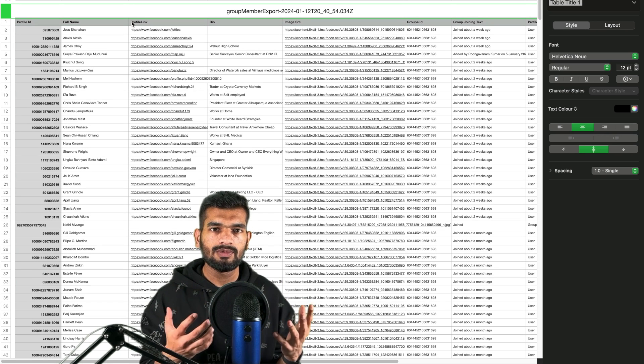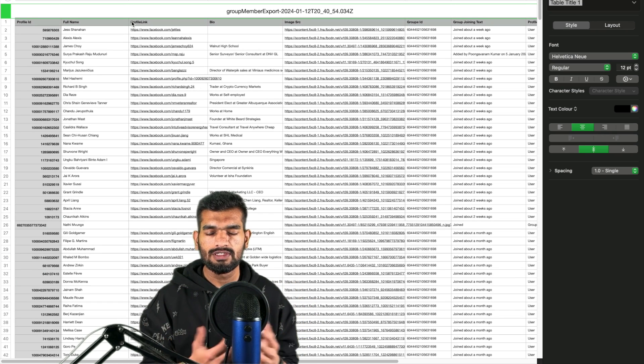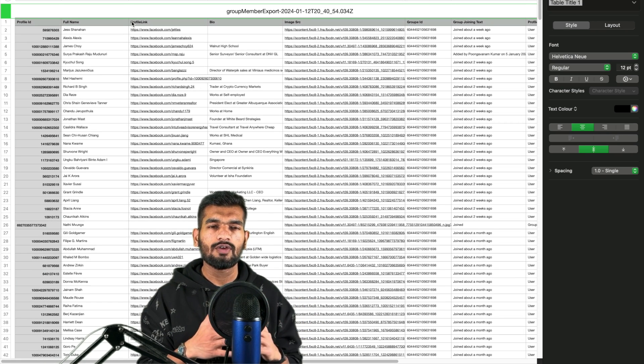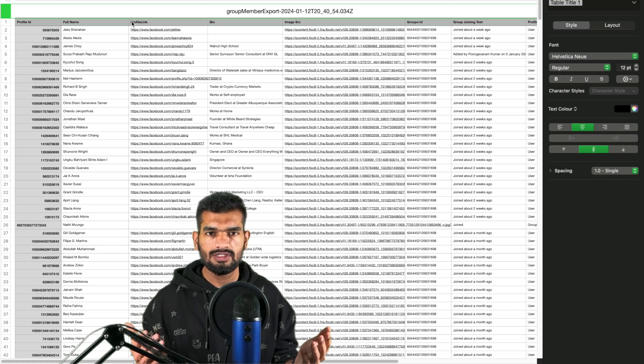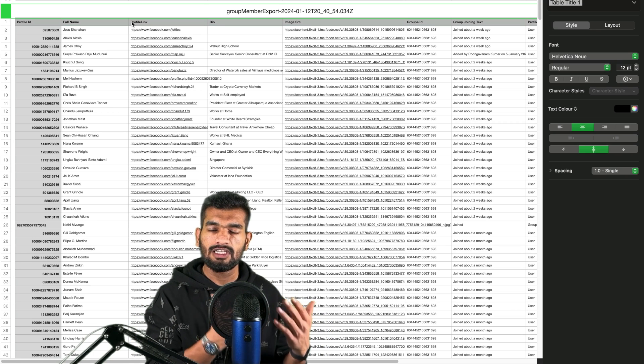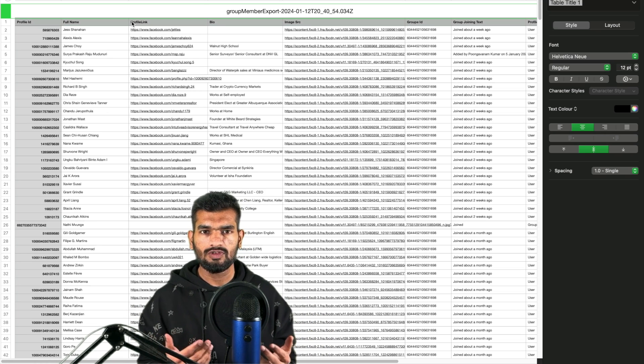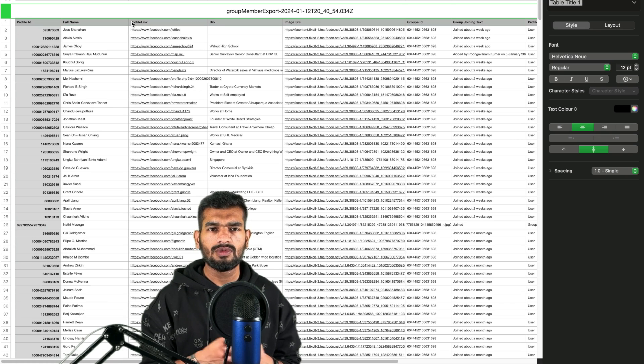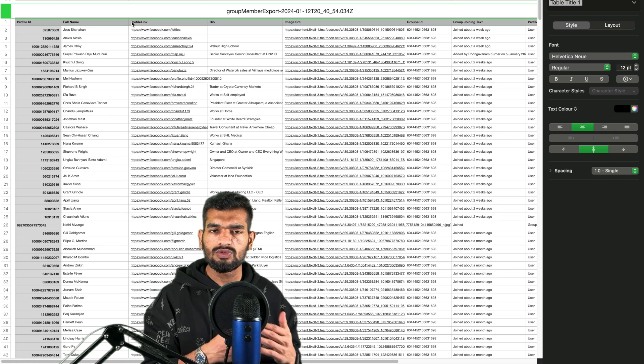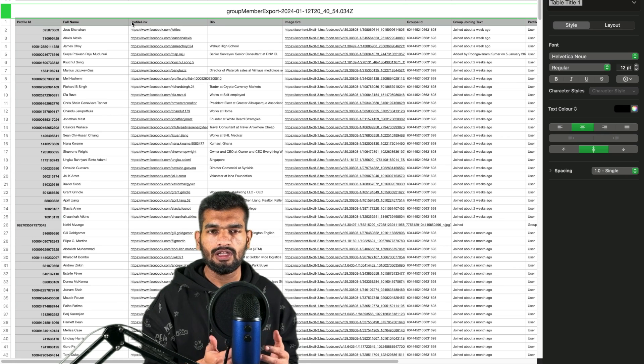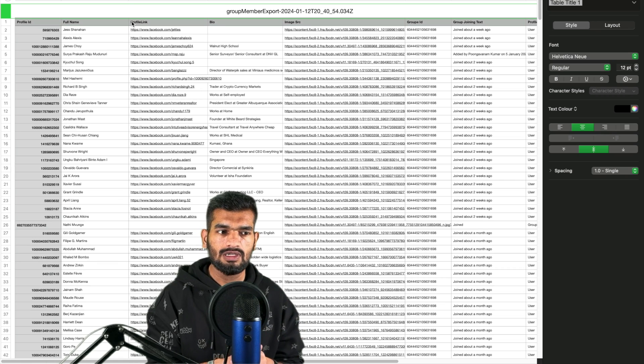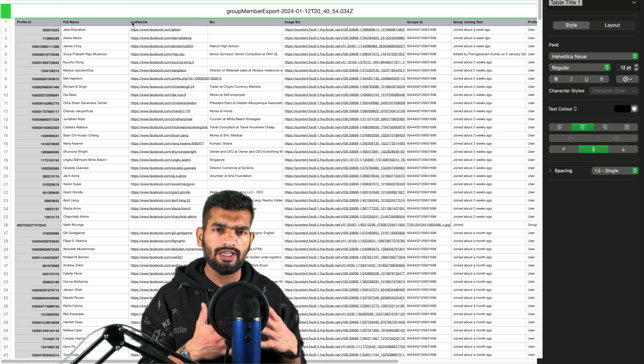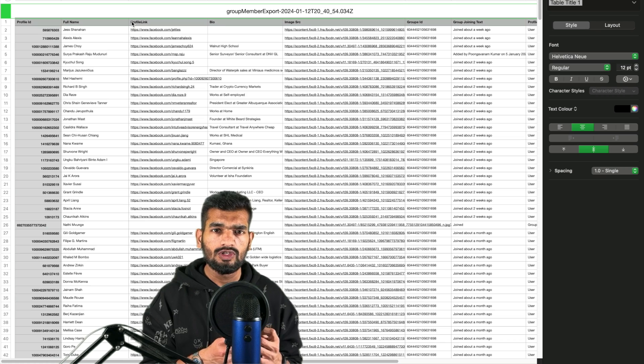Now you might be thinking what you could do with this data. Basically, you have to further filter or process the data to find the relevant emails or LinkedIn profiles of these people. There are multiple ways to do that. Either you can do that manually which is going to take a lot of time, which I don't suggest, or what you can do is use AI to scrape the company names from their bio.